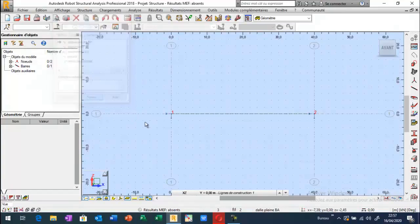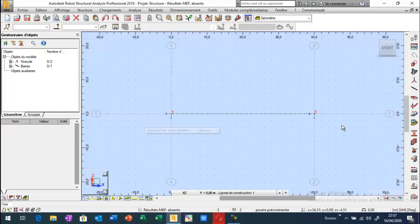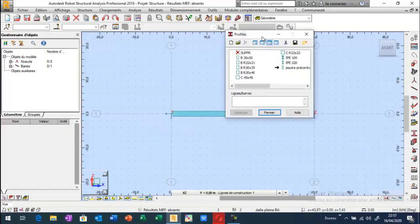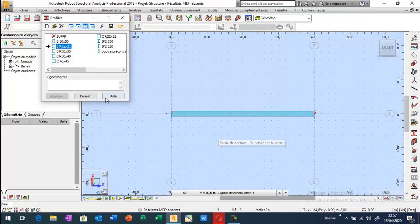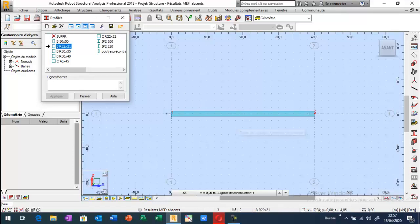Donc la dernière étape, je vais définir la section ainsi que le matériau. Je peux aller ici, profiler. Le matériau ici, il s'agit bien d'une poutre armée, bien sûr. Et je vais fixer aussi les caractéristiques géométriques de la section plane, de la section droite.